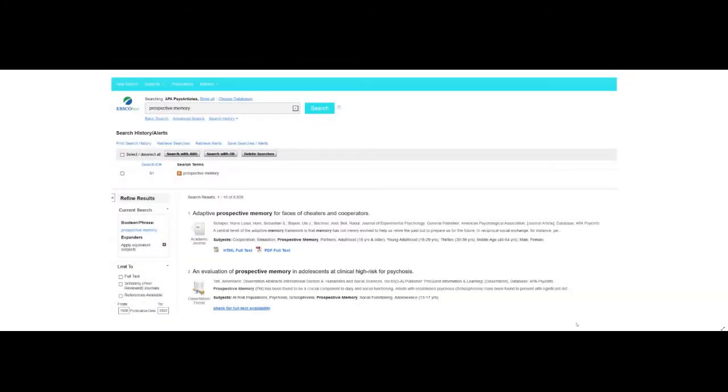So this is the kind of thing you can expect when you use access management software like OpenAthens to access databases of academic material. As you can see, I've searched for material on prospective memory here.